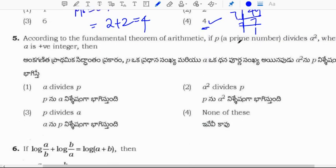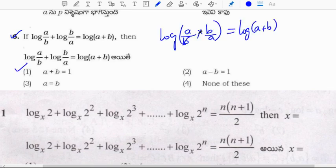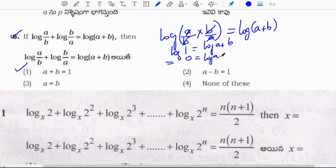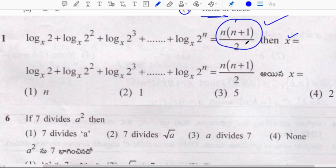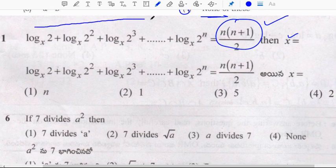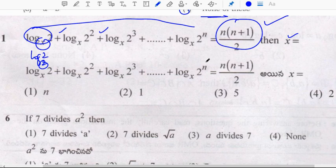According to the fundamental theorem of arithmetic, if P divides A squared, then P divides A also. Next: log 2 base x plus log 2 squared base x plus log 2 cubed base x and so on, up to log 2 to the power N base x equals N(N+1)/2. Since N(N+1)/2 is the sum of N natural numbers, and log 2 base 2 gives 1 per term, x must equal 2.